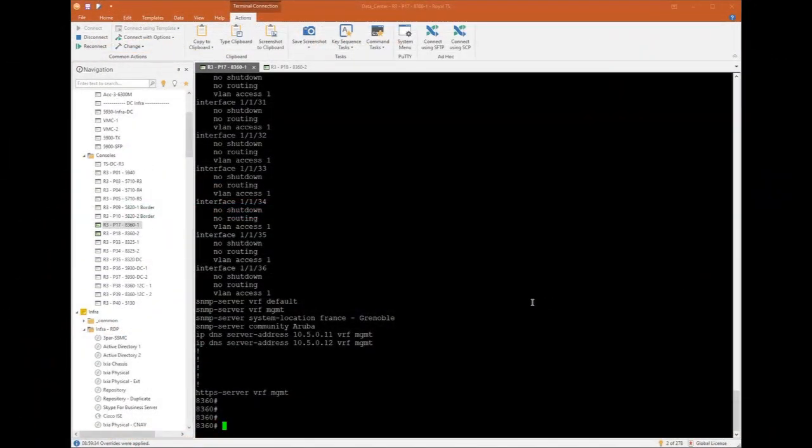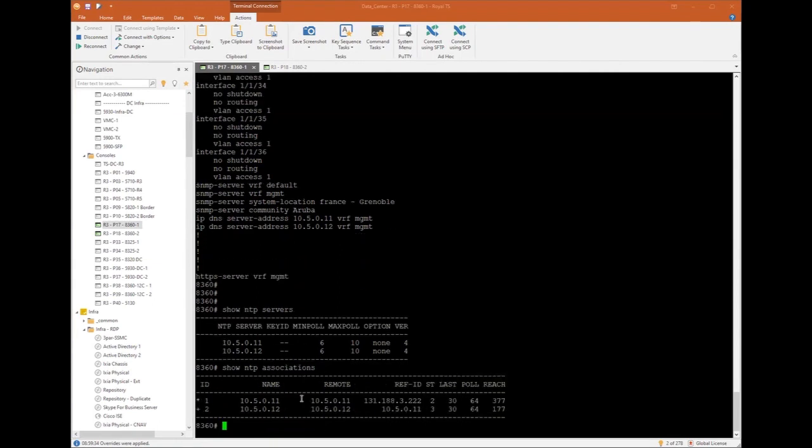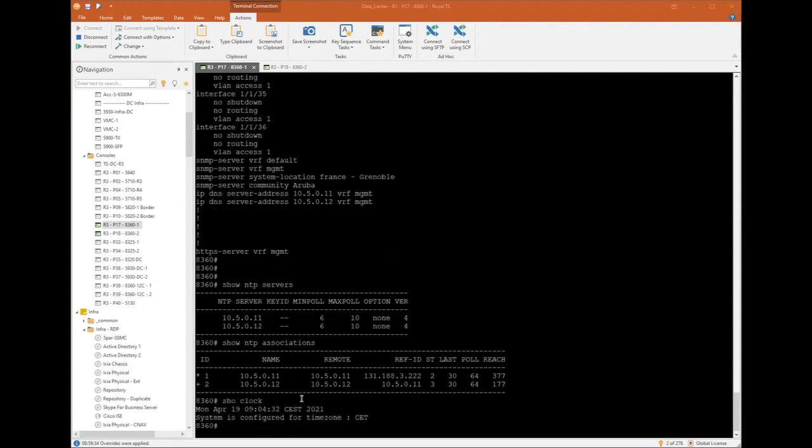I'm now connected to both switches using console ports. Let's check what we configured using Central. First, the NTP. Show NTP servers. I can see my both servers IP addresses. Show NTP associations. Perfect. My switch is synchronized with NTP. And finally, show clock. It's correct with the time zone set to CET.